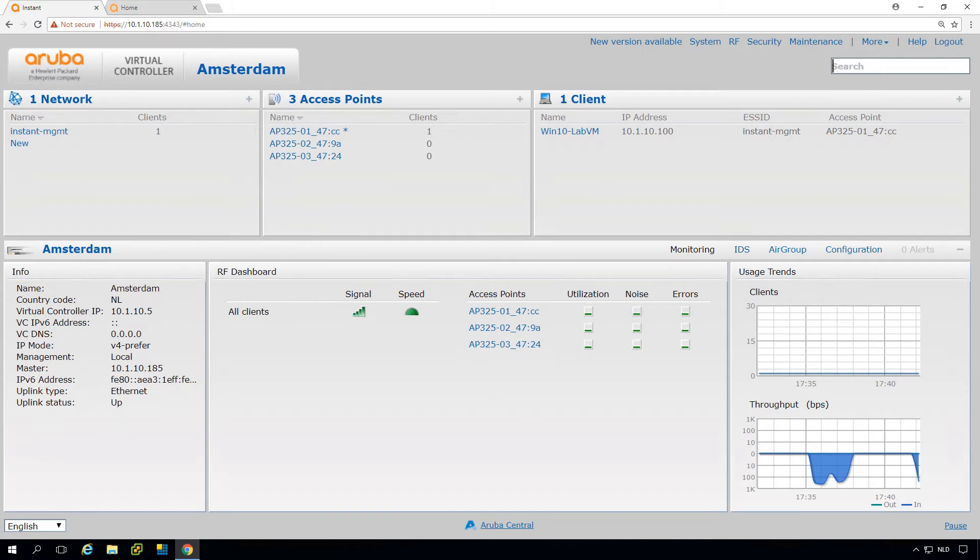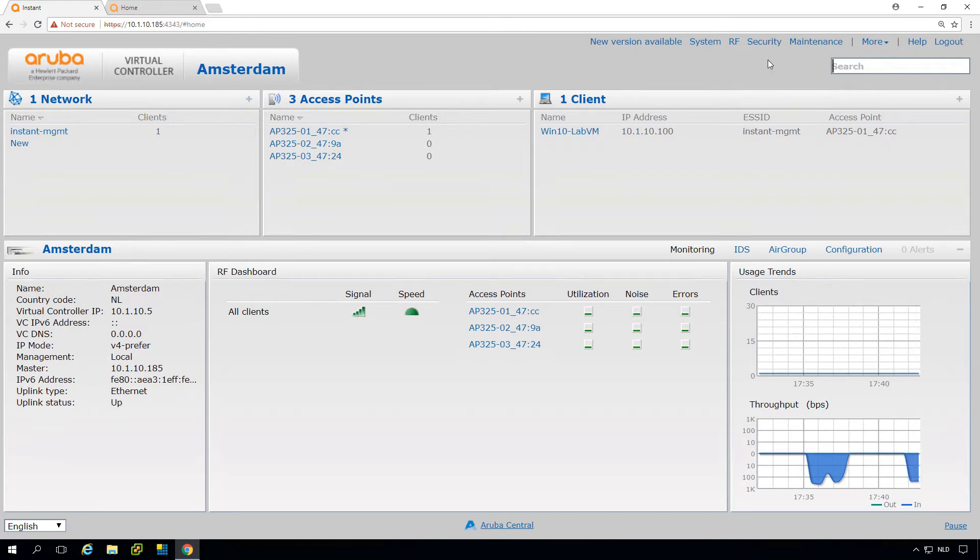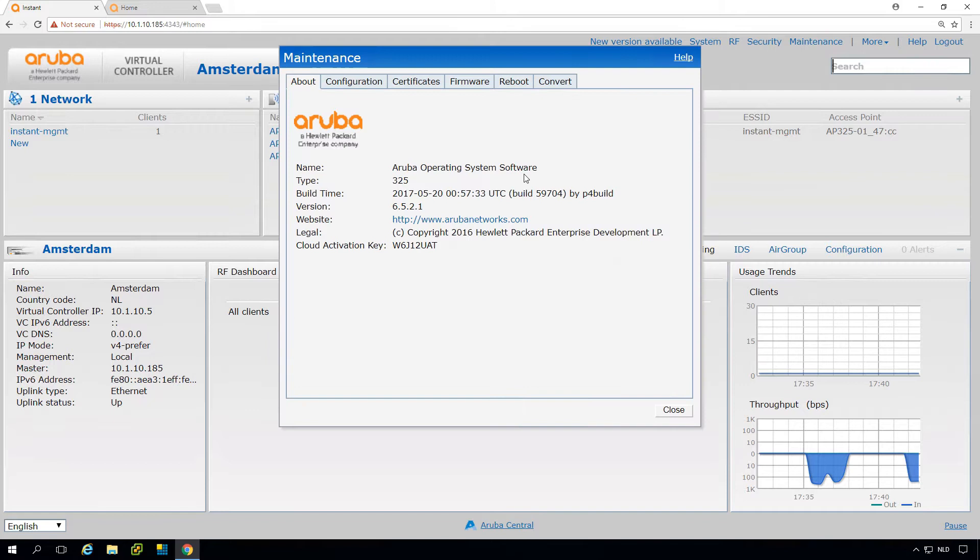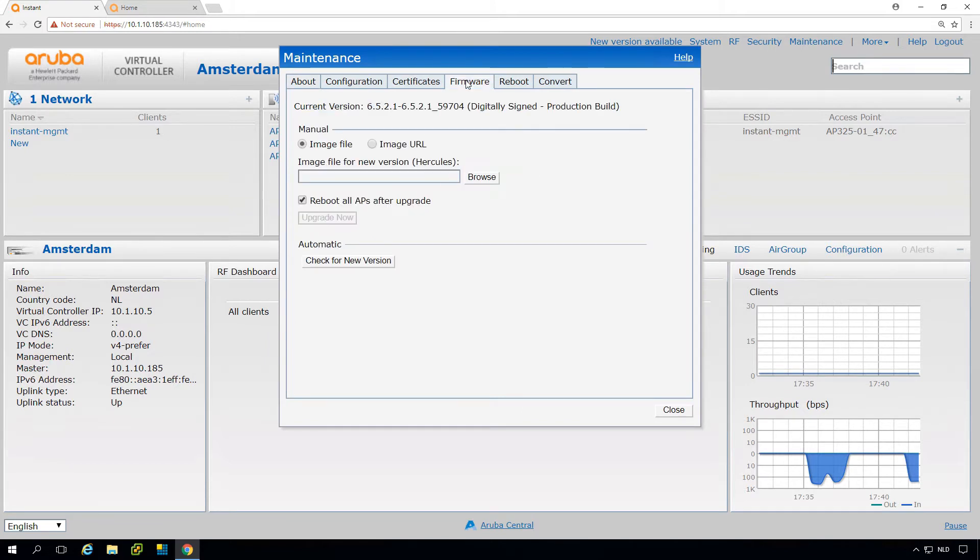We have seen in the previous video that there is a new version available. Here under maintenance, under firmware, we can do upgrades.